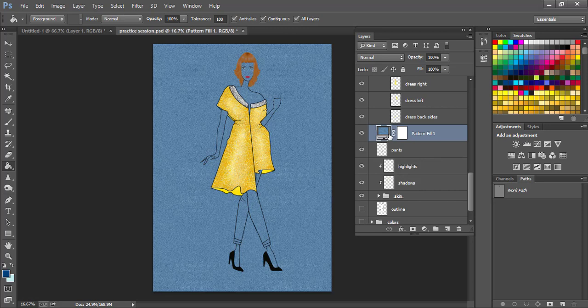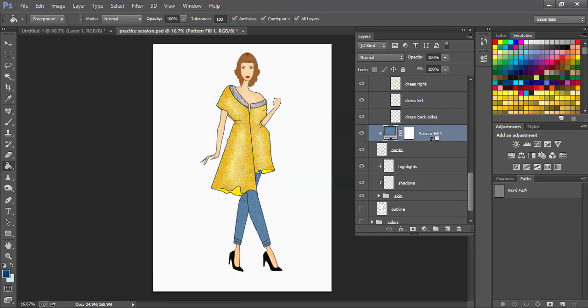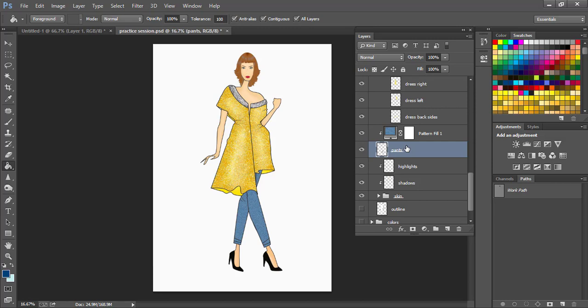But we want the pattern to only be visible in the pants, not the entire image. So what we can do is clip it with the pants. How we can do that is by pressing the Alt key and coming between those two layers and clicking. So now the denim texture is only visible where the pant is because it's clipped with the pant layer.